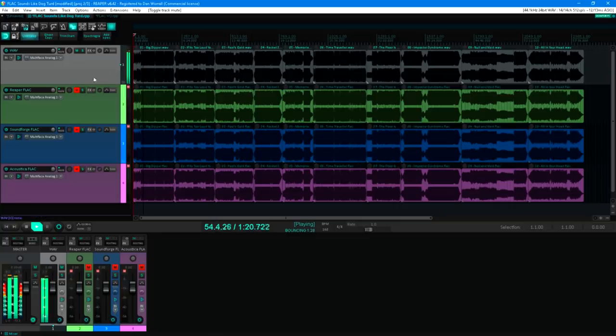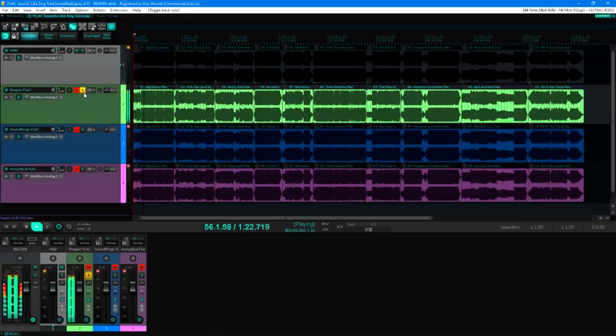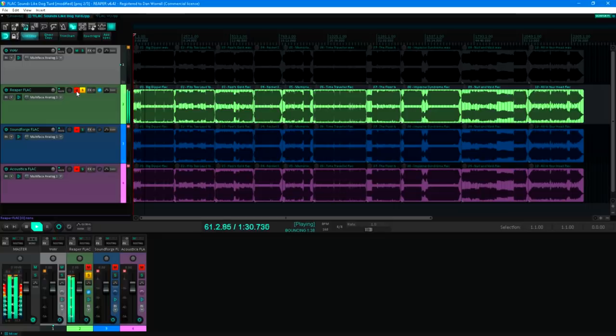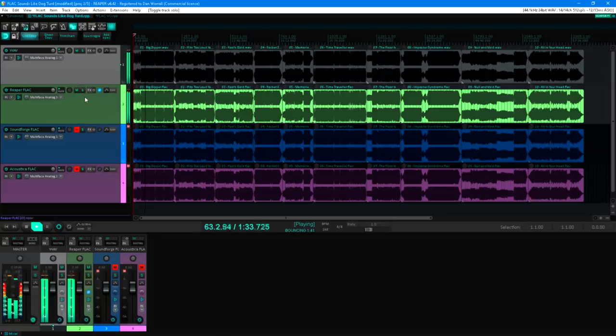Track 2 is the same, but I've converted all the original WAVs into 16 bit FLAC files using Reaper's batch converter. As expected, if I invert the polarity for track 2, and play it together with track 1, we just hear silence.